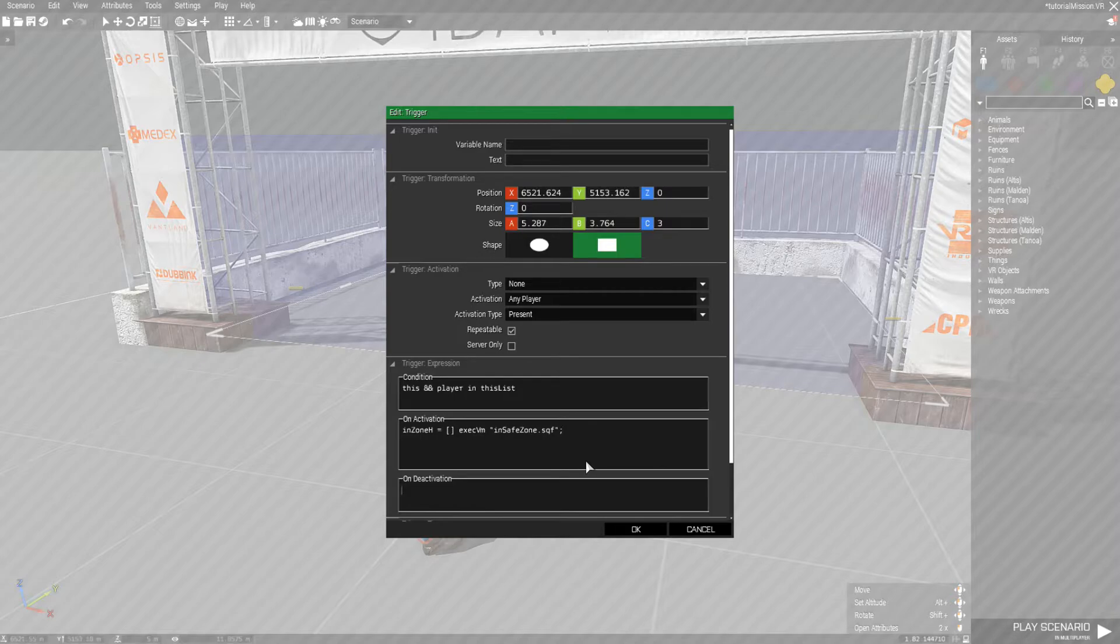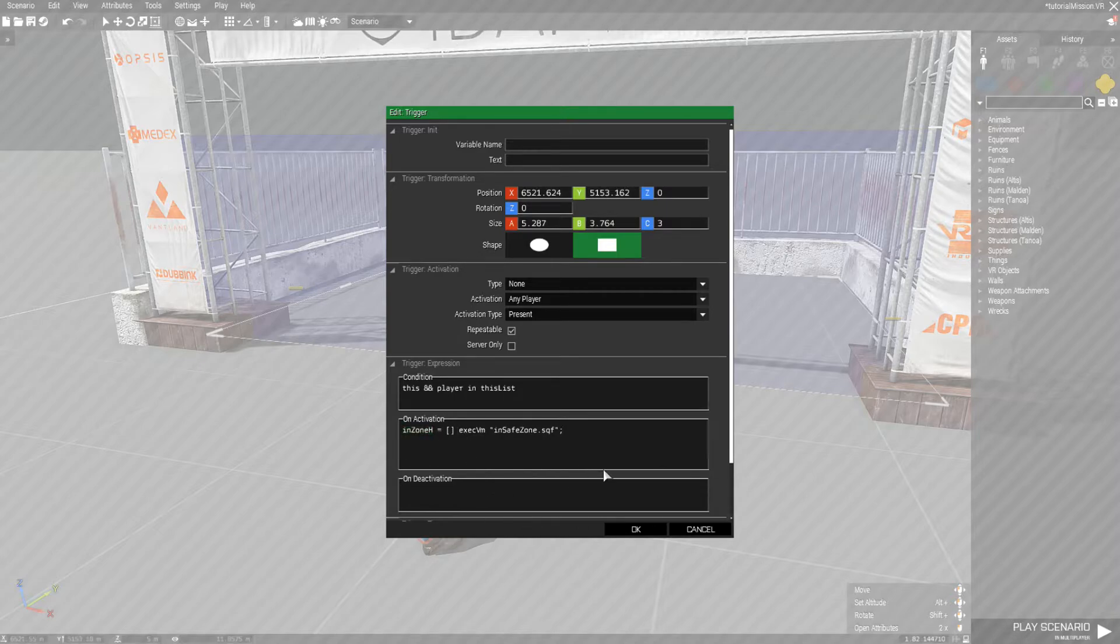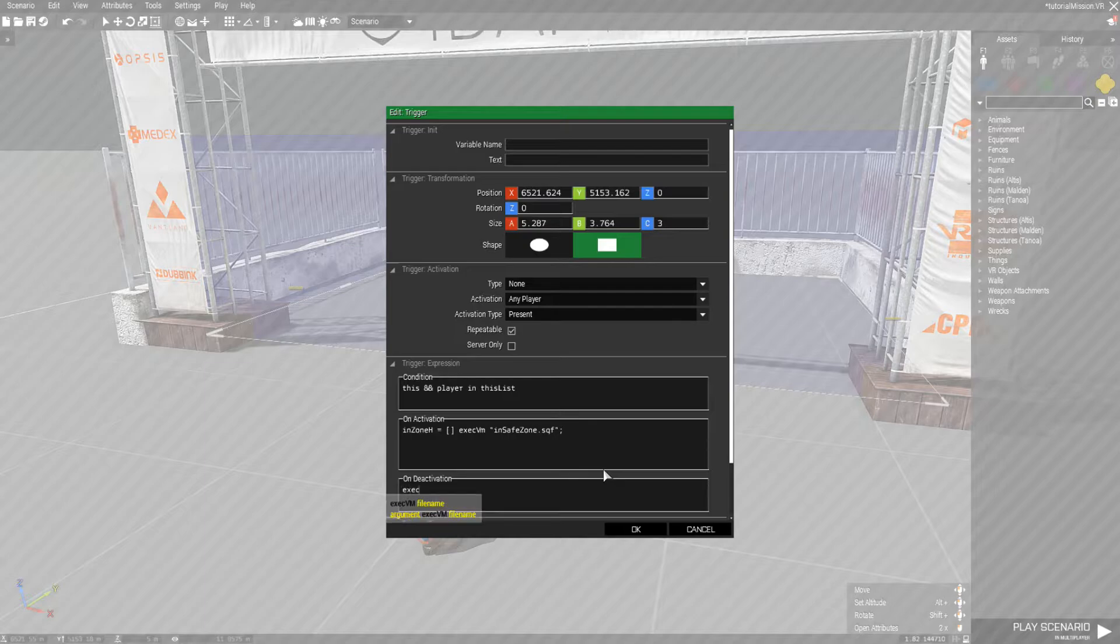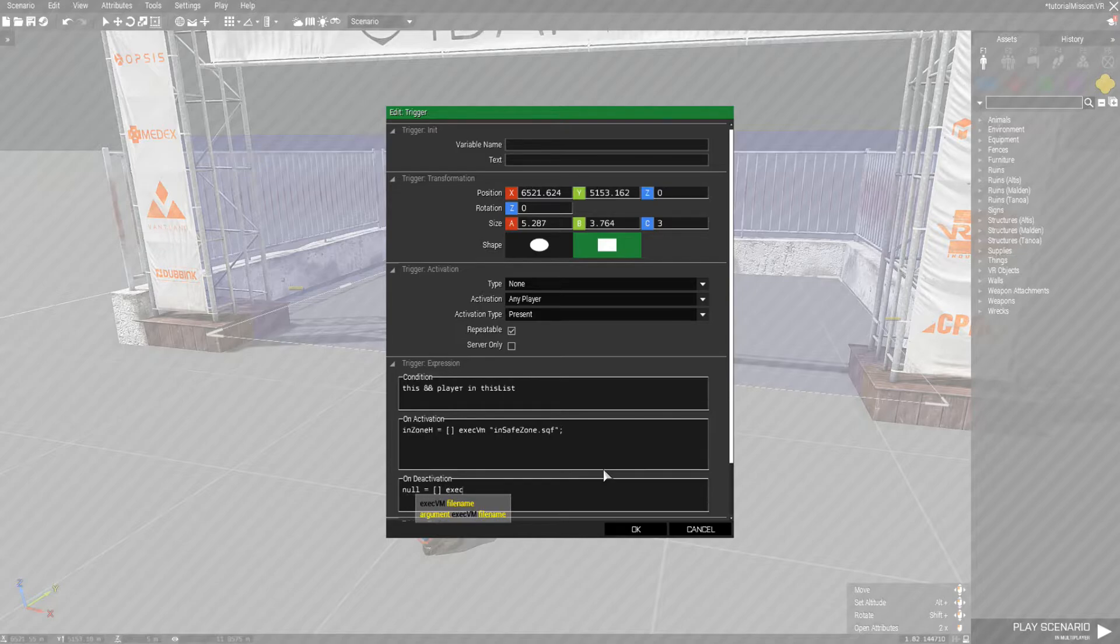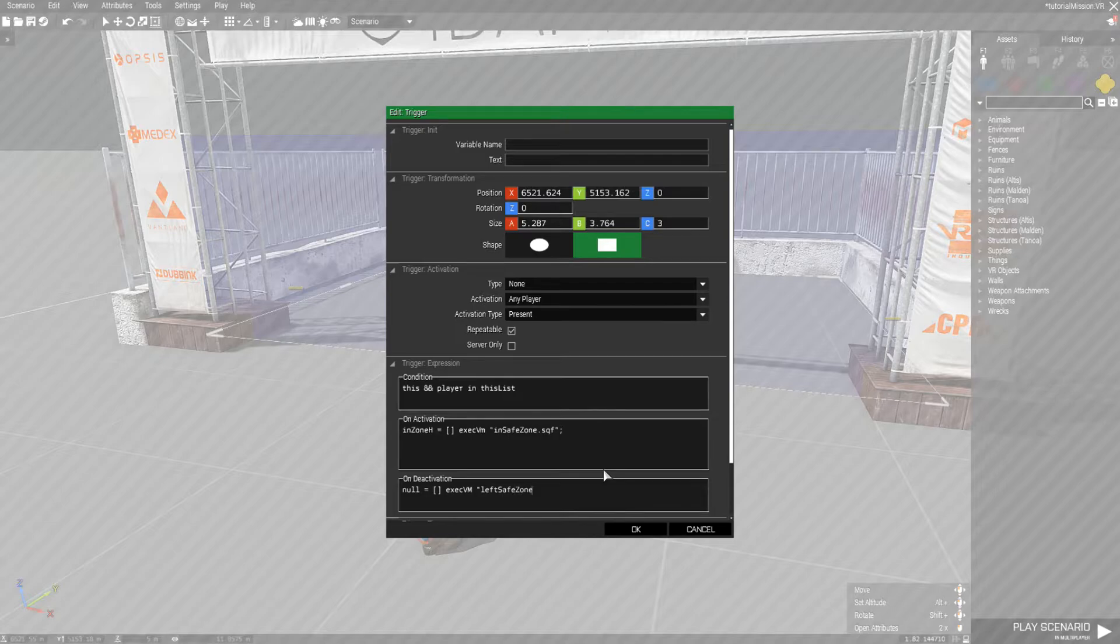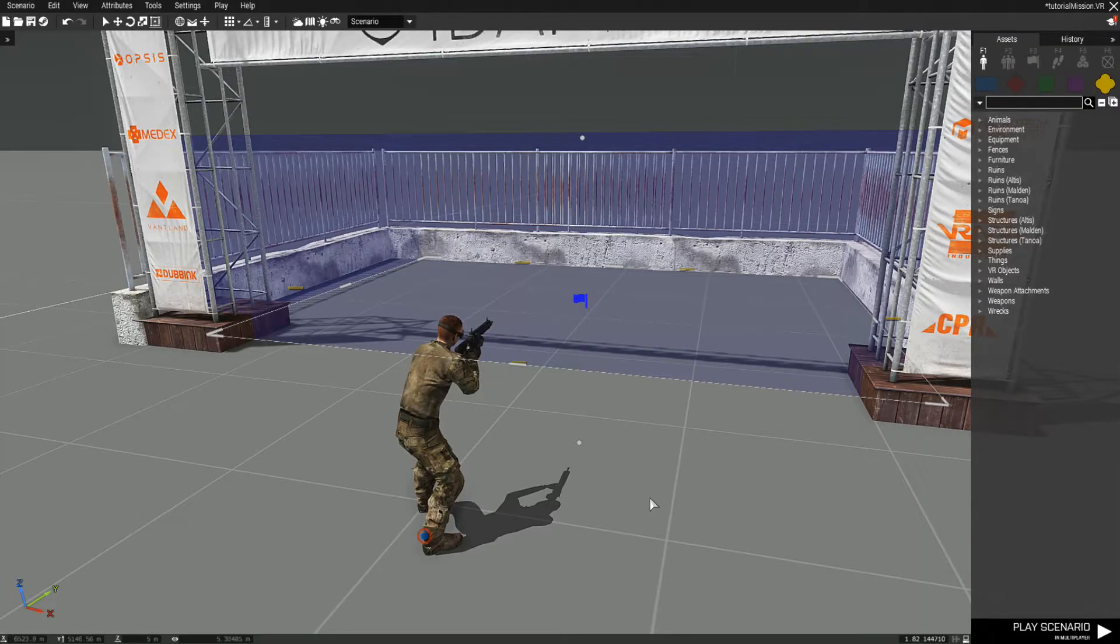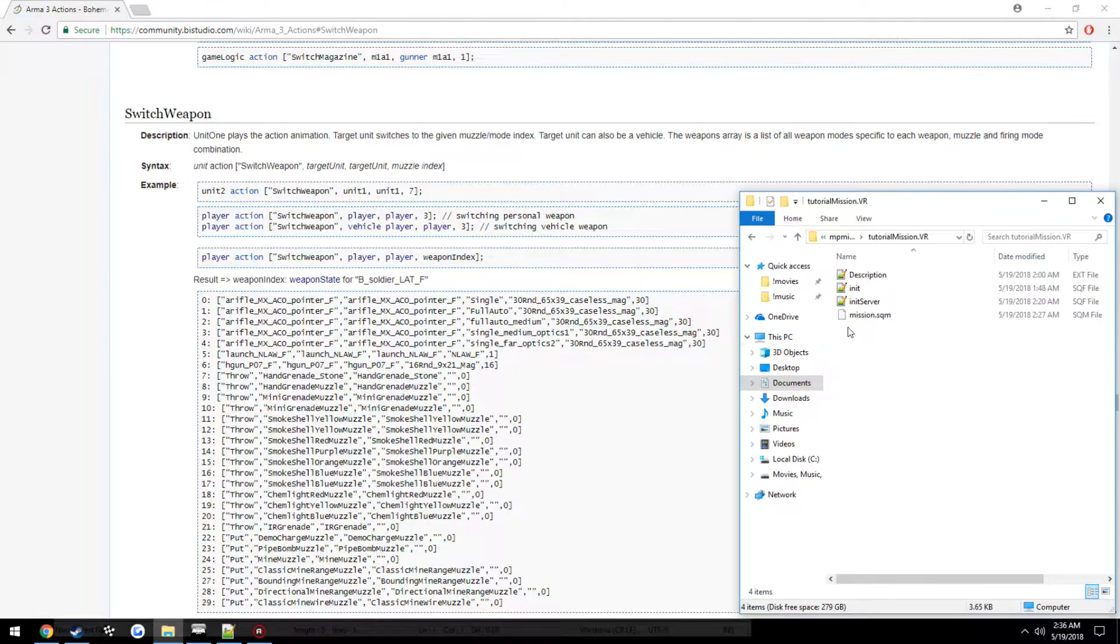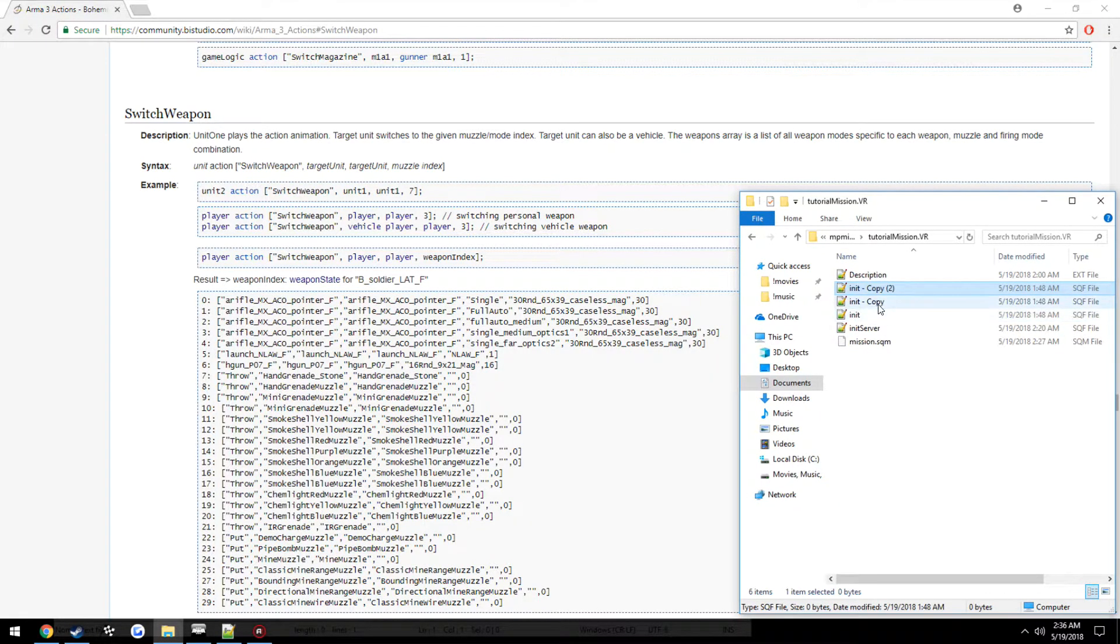Now in deactivation we don't have to worry about having any sort of handle, so we can just do null equals no parameters exec vm left safe zone dot sqf. Now we need to go ahead and create the files, so go ahead and just make two files: in safe zone and left safe zone.